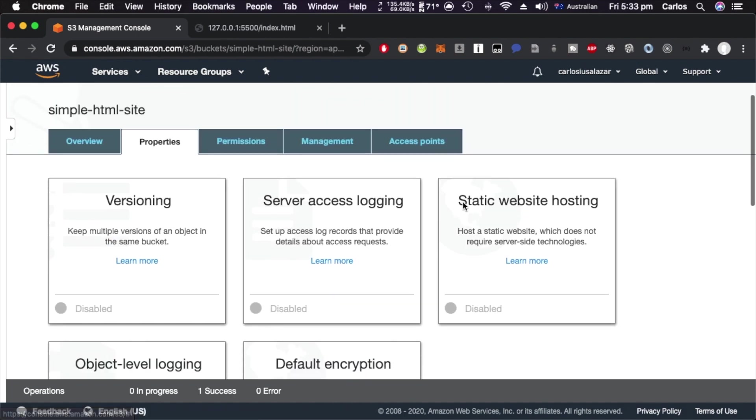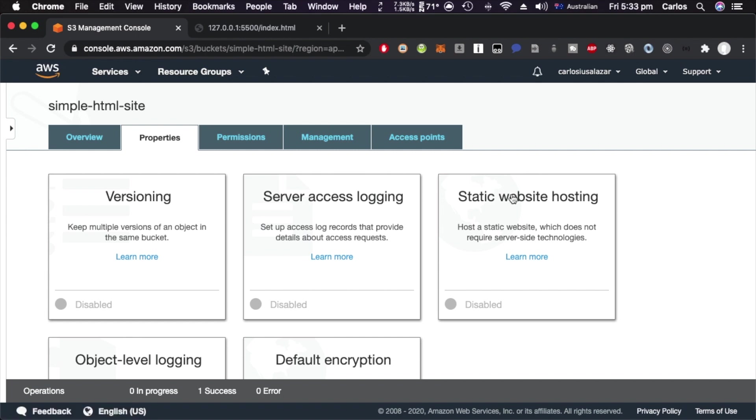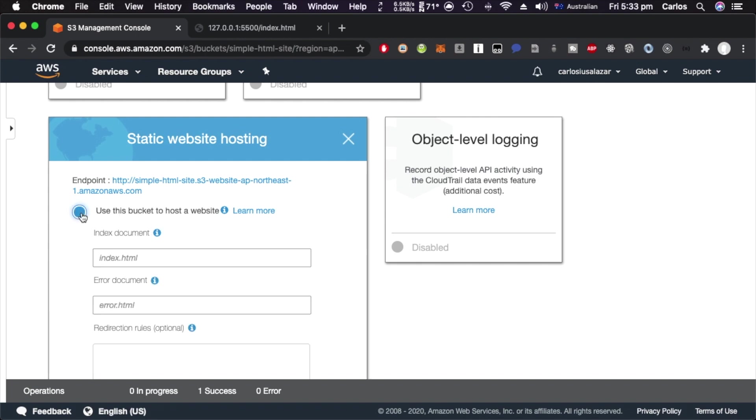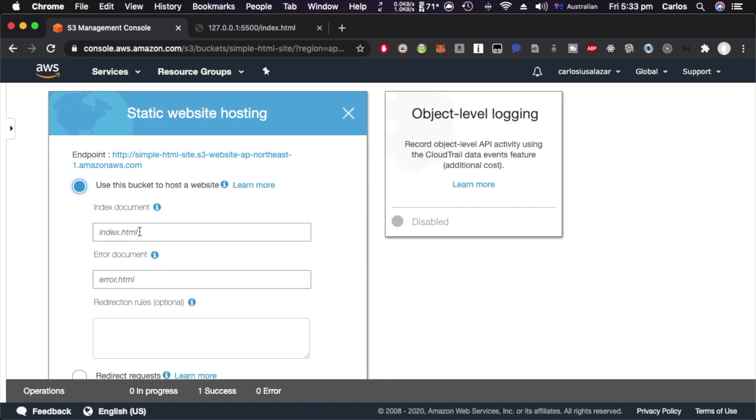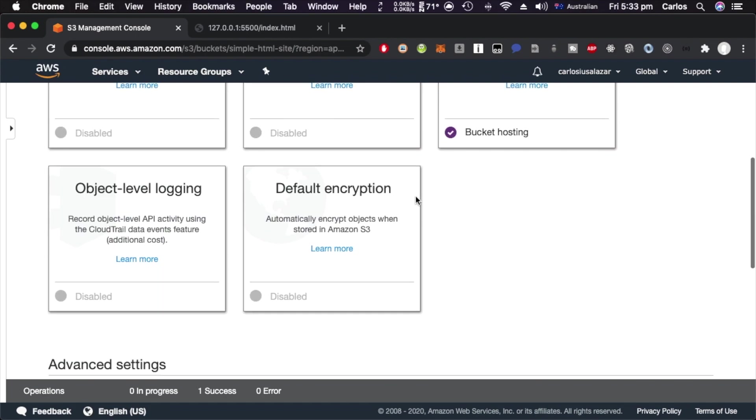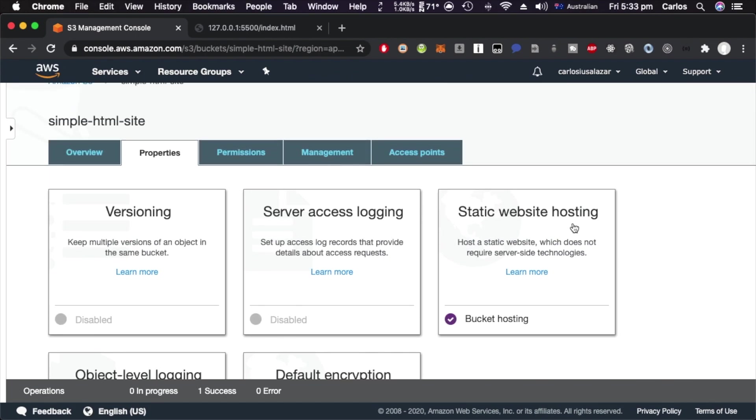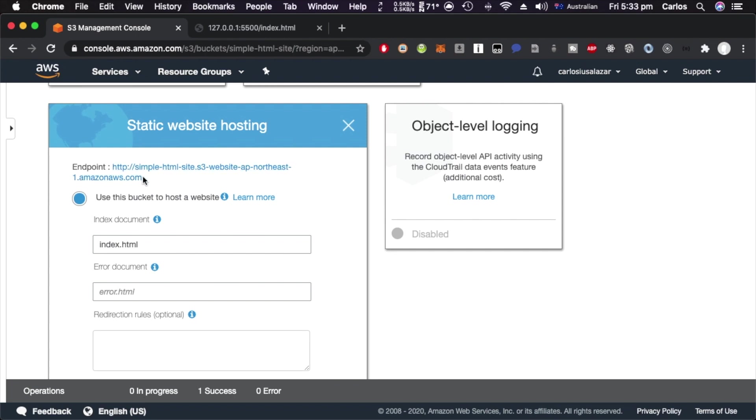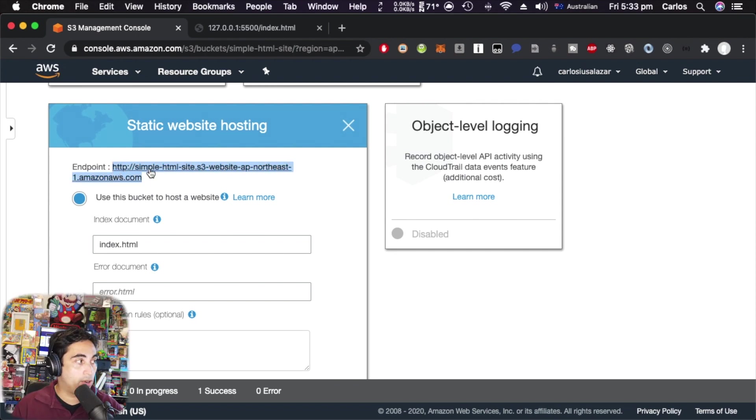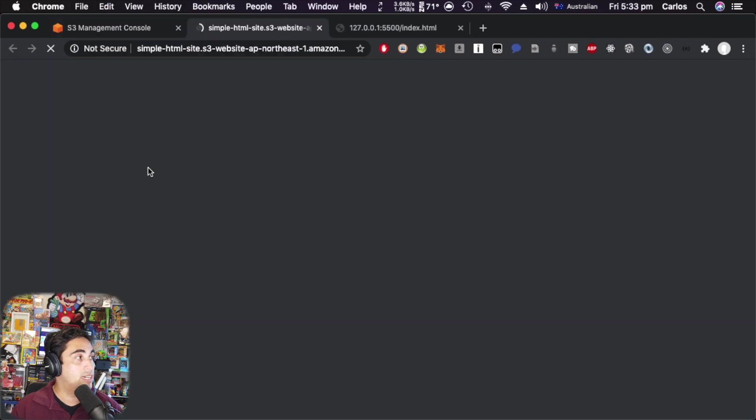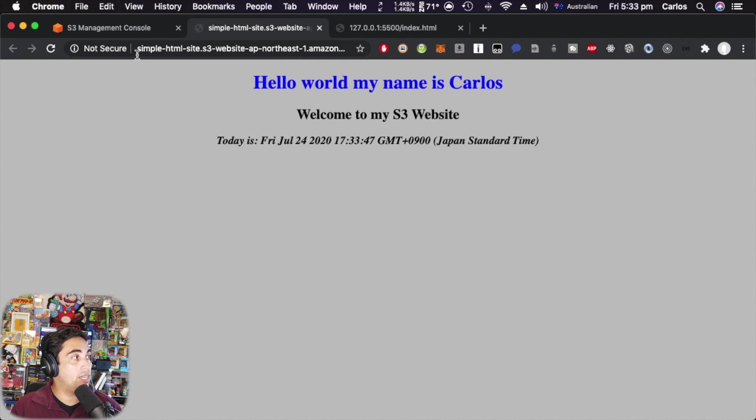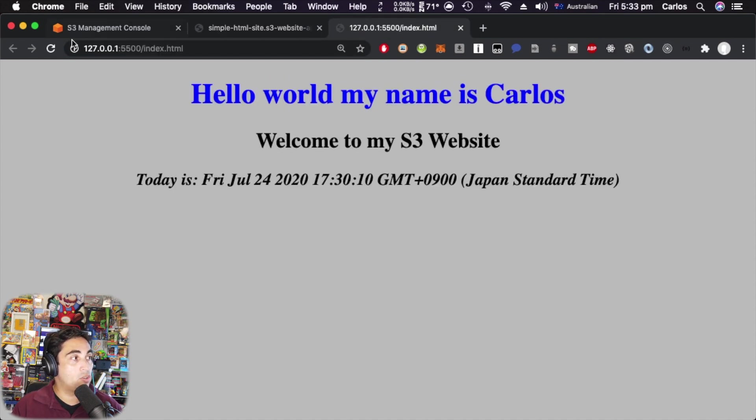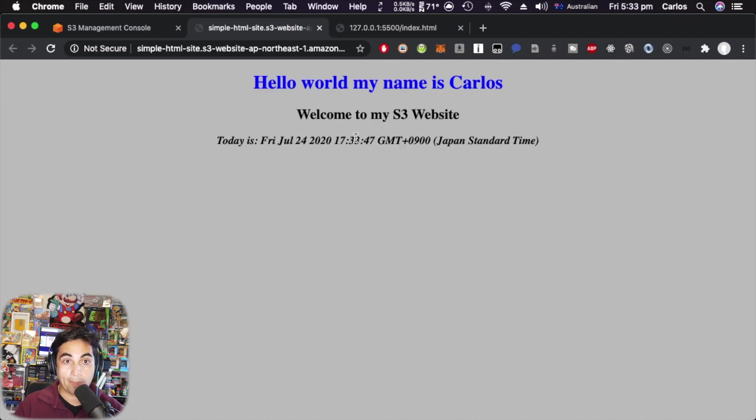The last thing you need to do is come onto your properties tab - that is the static website hosting. Click on it and we're going to click on the option that says 'use this bucket to host a website'. You can leave this by default because this is the names we use, but we can write again index.html. I'm going to leave everything else by default and save that. Then click on this box again and now you can find here your address. This is the address you can share with your friends. I'm going to click on that and as you can see, this is now in S3.